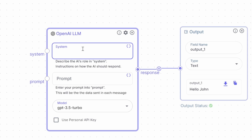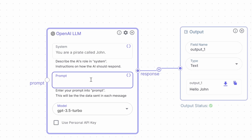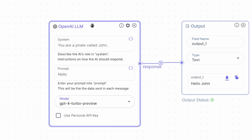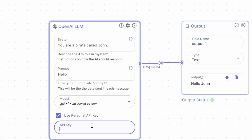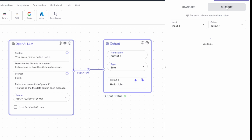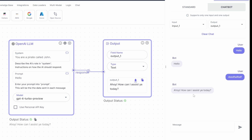For the OpenAI node, we have to specify a system message as well as a prompt. The system message is a way to provide instructions to the model — we can set its role, personality, and any restrictions. For instance, let's say 'You are a pirate called John'. The prompt is usually the question or message from the user. I'm going to change the model to GPT-4 Turbo preview. VectorShift does not require you to specify your own API key, but you can check 'use personal API key' and paste in your OpenAI key if you want. Let's run this — switching to the chatbot view, we are getting a response back from our AI model.